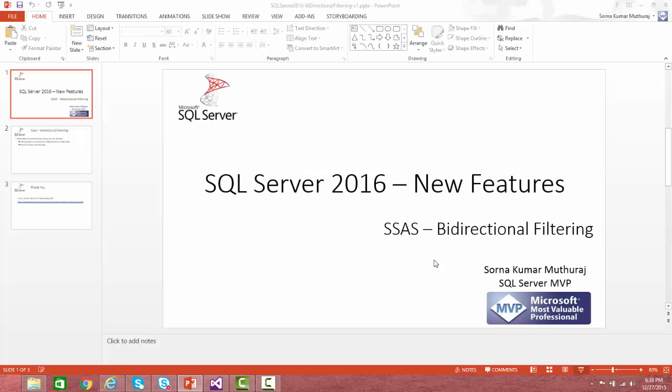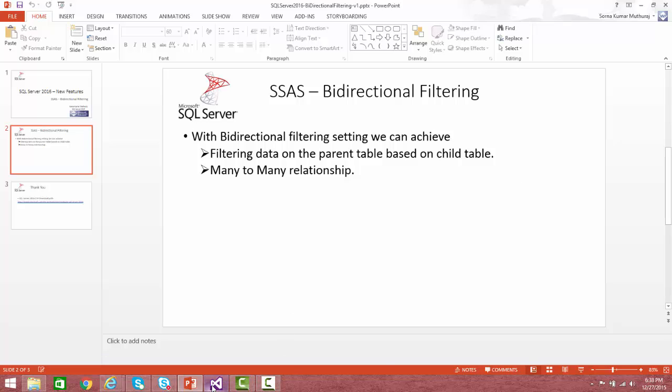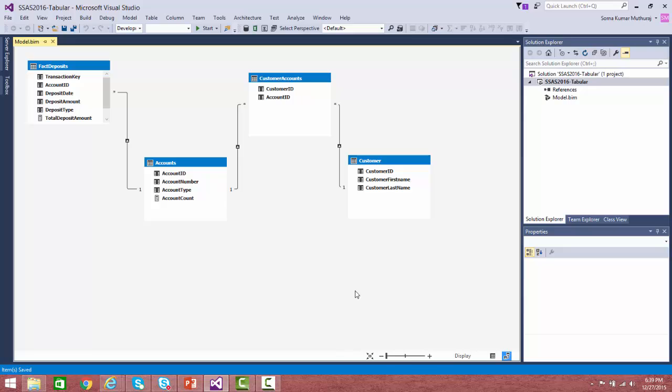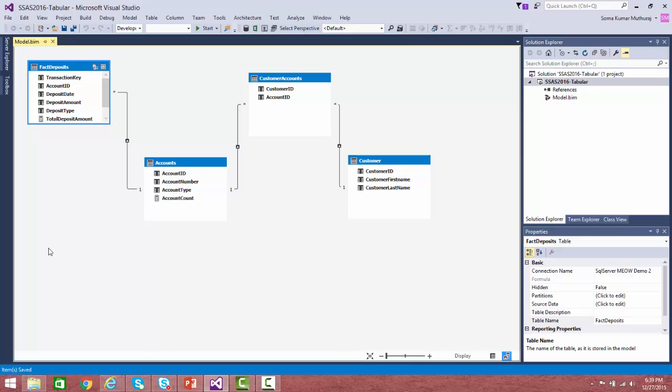Let us take a quick demo into the bi-directional filtering feature. Before that, let us have a look at the data. We have a model with a customer dimension, an accounts dimension, and a bridge table between them, so that multiple customers can be mapped to multiple accounts and multiple accounts can be mapped to multiple customers — essentially a many-to-many relationship. For this demo, the data is set up as one-to-many, but it will demonstrate the many-to-many capabilities as well. The fact deposit table holds the transactions.